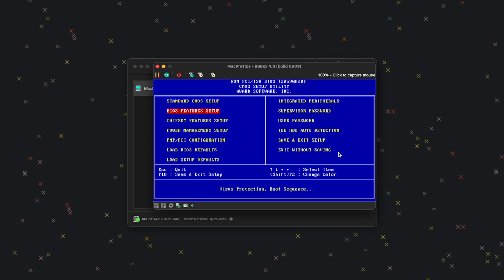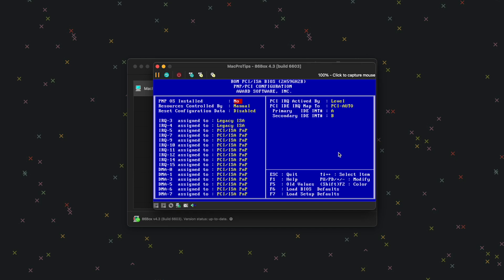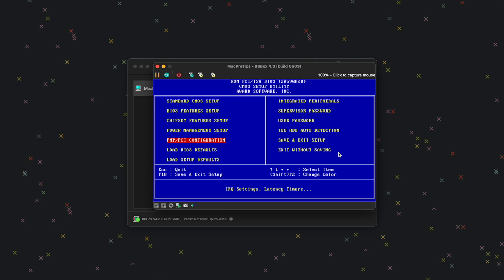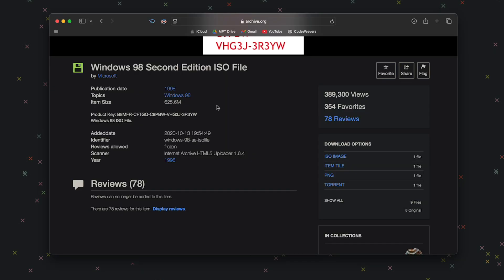Press Escape. Go to PNP/PCI Configuration and press Enter. For PNP OS Installed, hit the minus key to change it to Yes. Hit Escape. Once we do that, we're ready to load up Windows 98.